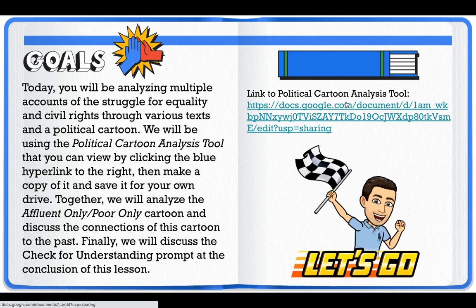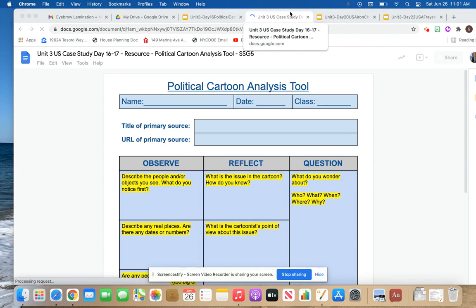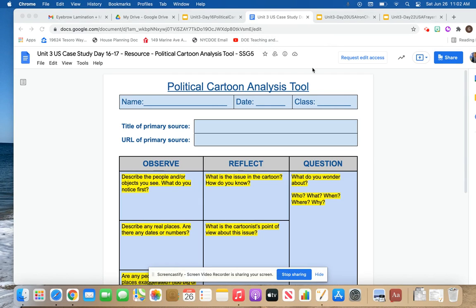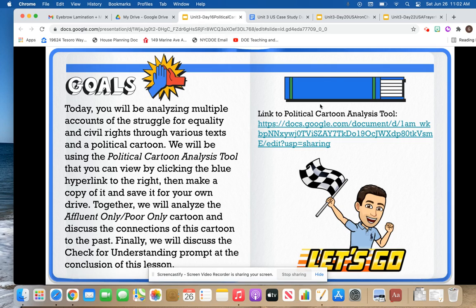Here is the link to the political cartoon analysis tool. If you click this link, it will take you to a Google Doc template that you will use as you move into this lesson and begin to analyze some political cartoons. You can see there are three sections to this: your observations, your reflection, and then your questions. You can go to File and press Make a Copy of this tool for your own Google Drive.